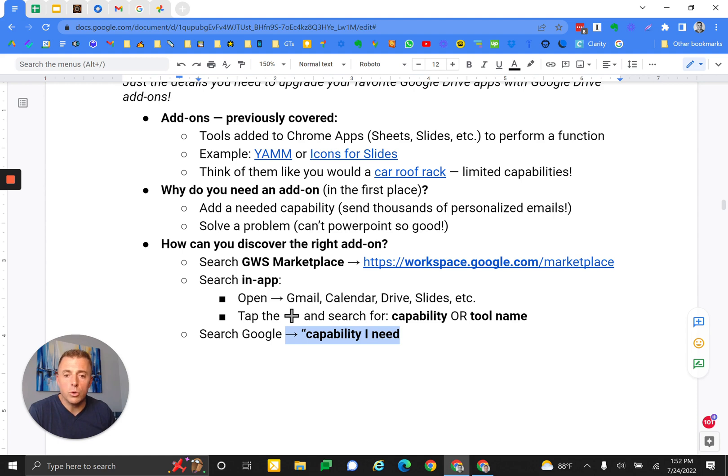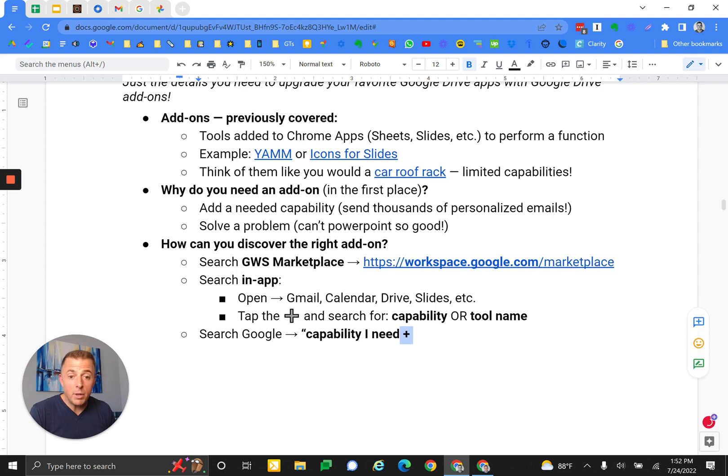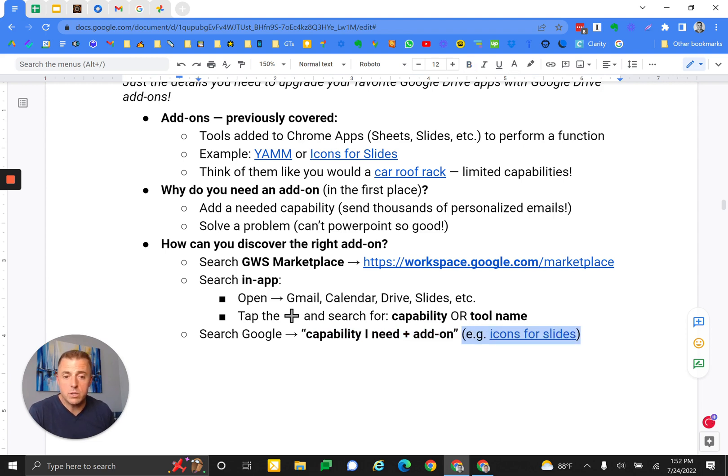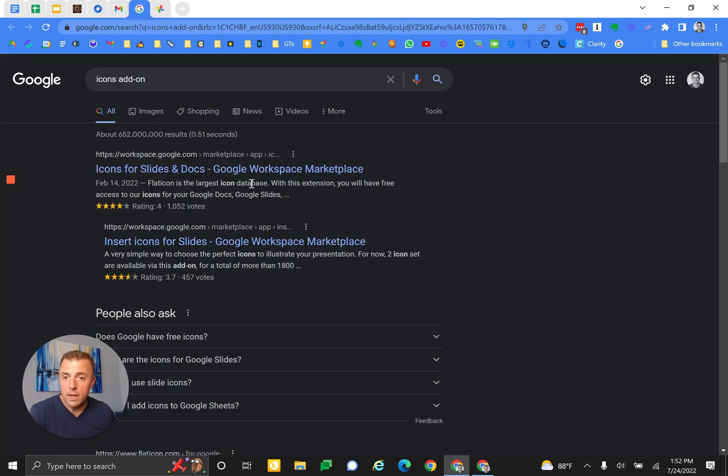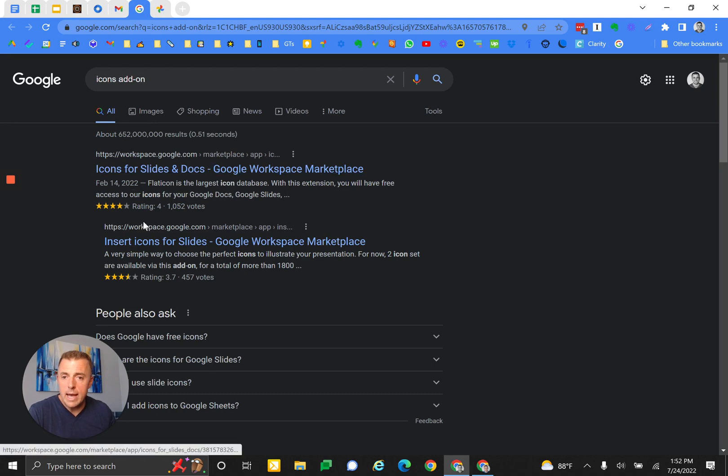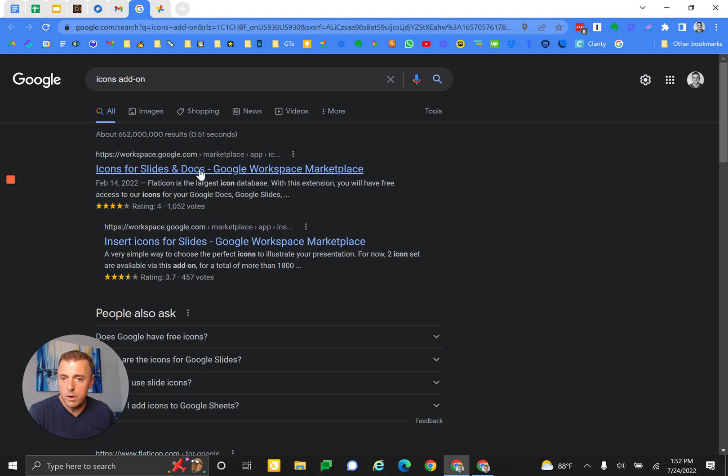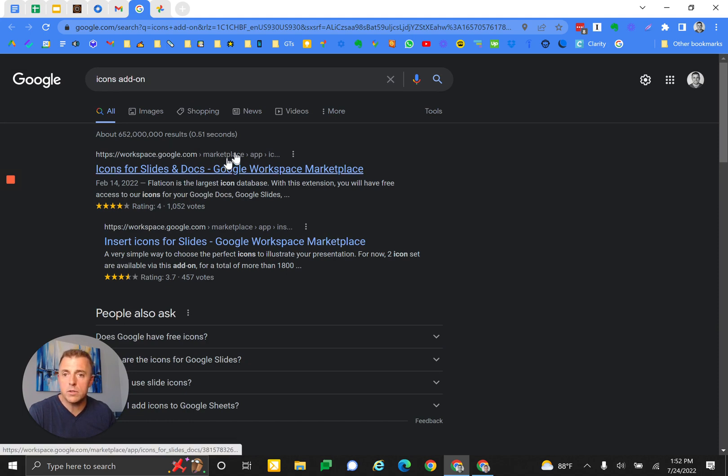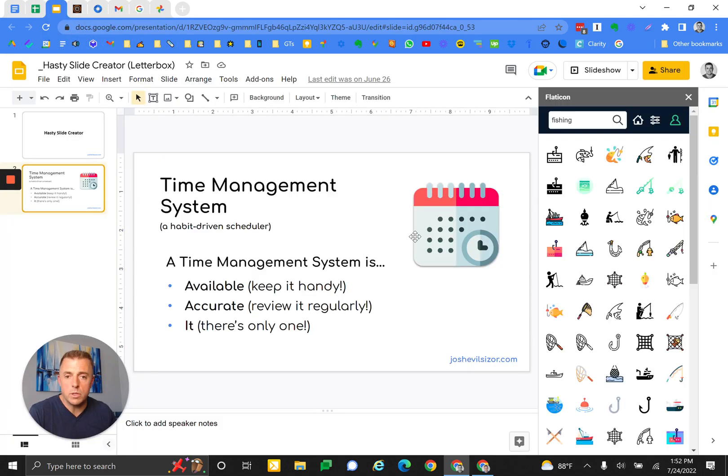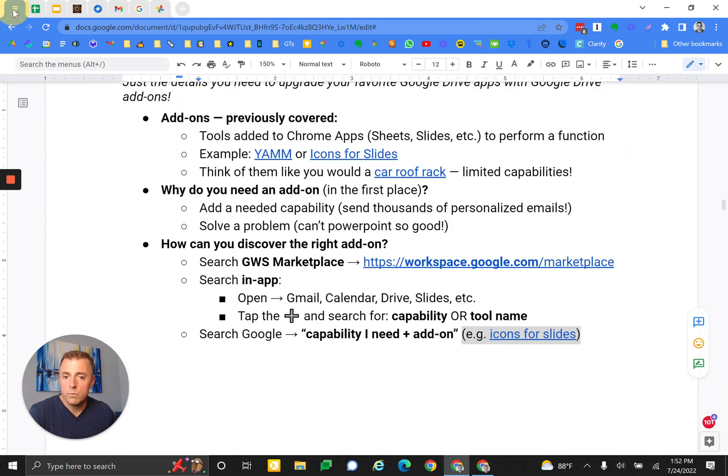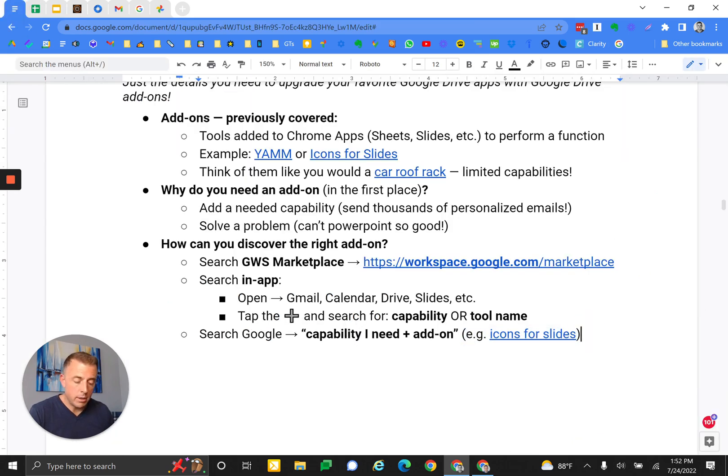Search Google. Always an option, right? Here's the capability I need, plus the word add-on. In this case, I've searched icons for slides, and here's the result. Usually there's a bunch of ads that are in the way first, but this showed up right at the very top. Icons for slides, Icons add-on. And that's what I was using over here. That's how you might search Google for an add-on.